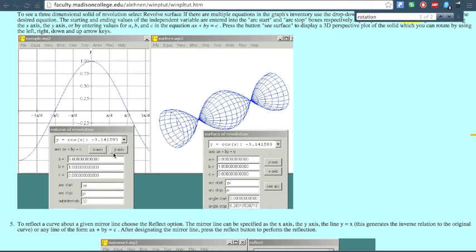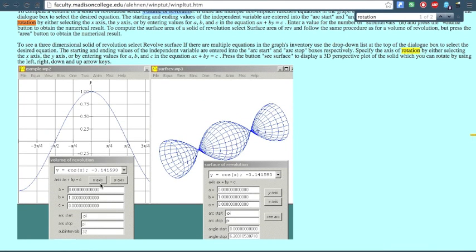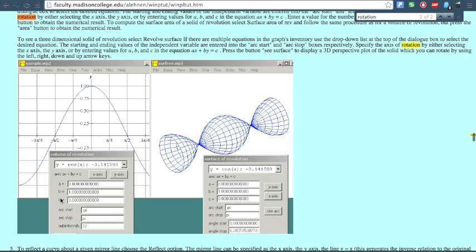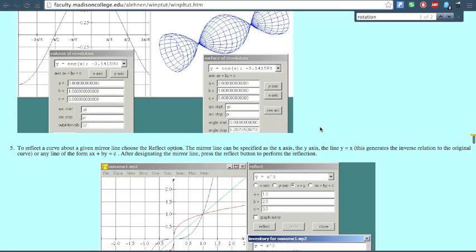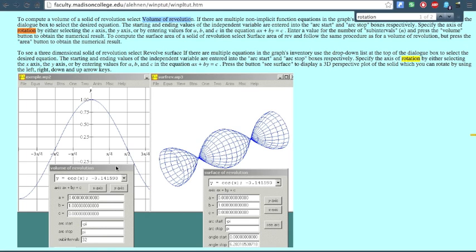Click on the function you already typed into your Explicit entry. Then choose your axis — I recommend the X-axis. Arc Start and Arc Stop should add up to two pi so you go all the way around. Don't worry about A, B, and C. Then click See Surface — a volume button should appear that you can click to get the volume.